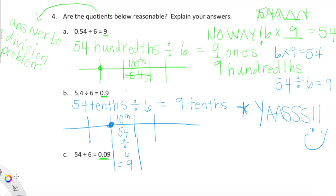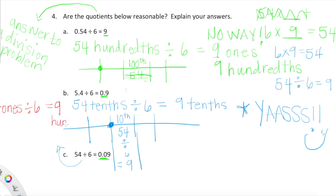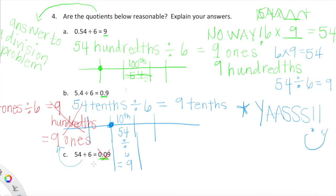Using a place value chart to explain your answer is completely acceptable. Now: 54 ones divided by 6 is stated as equal to 9 hundredths. Well, you guys can see right away — 54 ones divided by 6 is not equal to 9 hundredths. It is equal to 9 ones. I don't even need a place value chart to prove that. As amazing fifth graders, we know 54 divided by 6 is good old number 9 ones, not 9 hundredths.